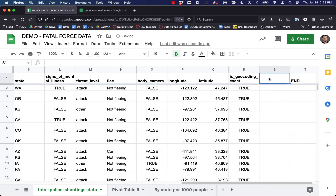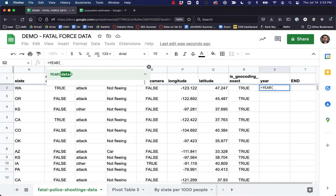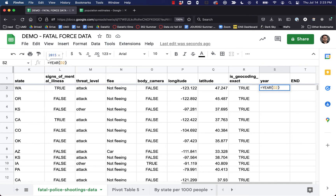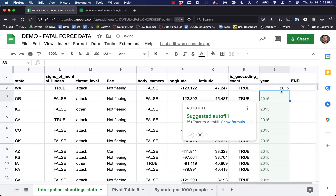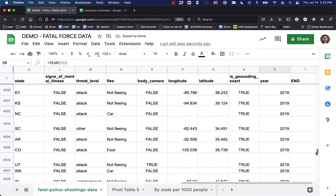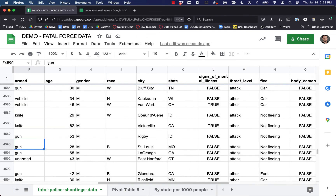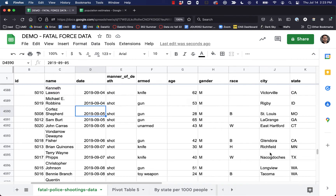I'm going to go ahead and add a column to the right and call it 'year.' I'll write a simple formula — equals YEAR() — then put in the column reference. As long as that column is formatted as a date, this is going to pull the year out for us. And there we go — we can do a quick spot check: 2019. Looking good.